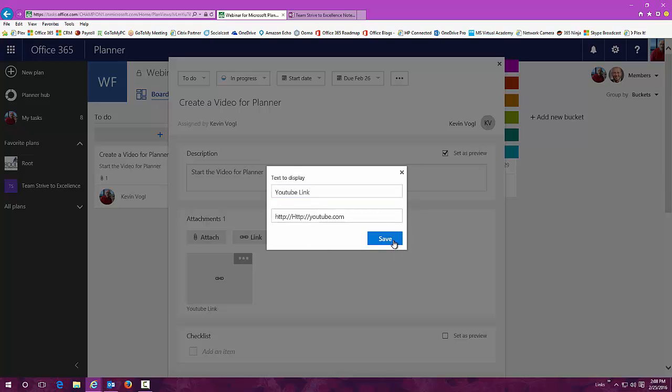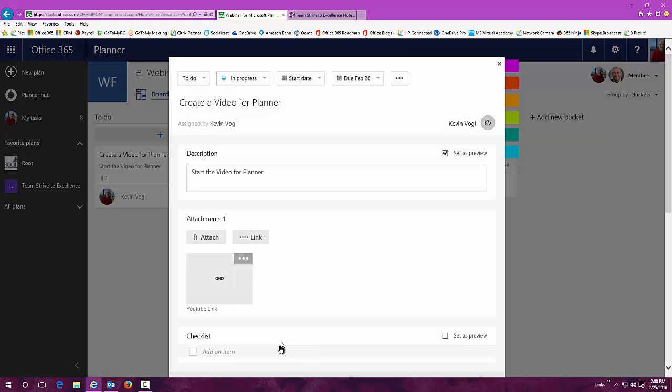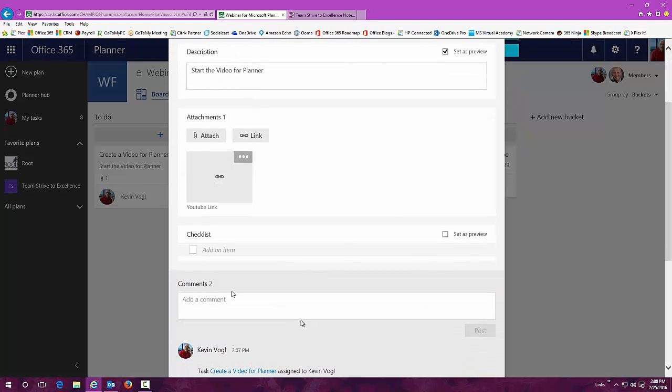You can remove or set as private or edit it later on. Once we get the final link, you can put it in there. Very simple to do.